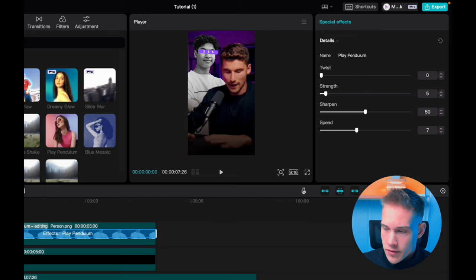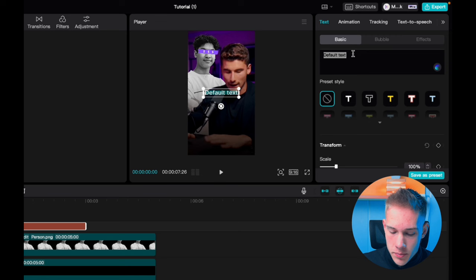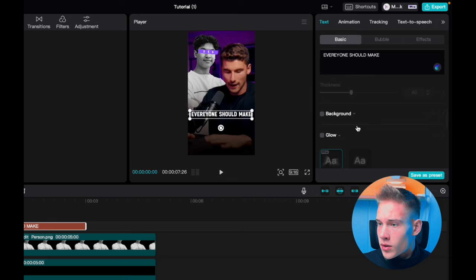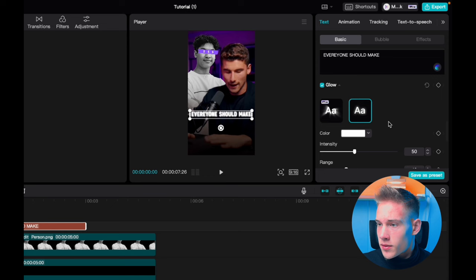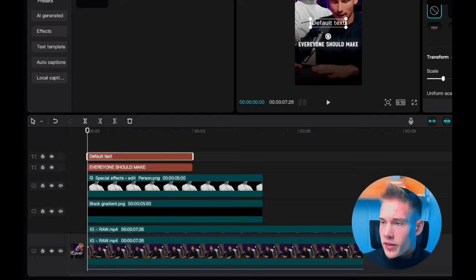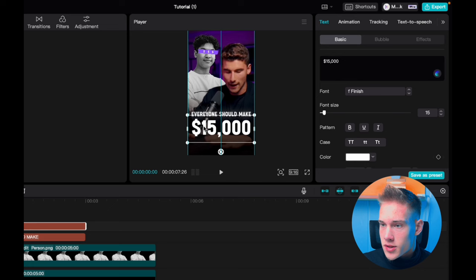Go back to the media panel, click on text tab and drag and drop the default text on the timeline. Delete the default text and type in 'everyone should make'. Pick a font, drag it down, use the on-screen control to make it a little smaller. Scroll down where you see the tab called glow, check the box, pick the first one, drag intensity to somewhere around 15 and range 200. Drag and drop another default text, delete this and type in 15,000. Pick a font, use the on-screen controls to make it bigger and position it somewhere like this. For the color, pick this blue one.